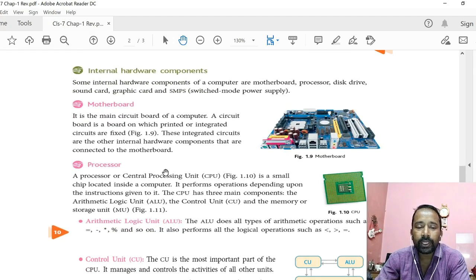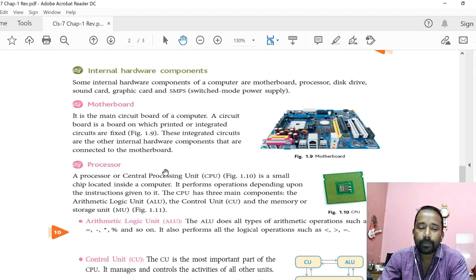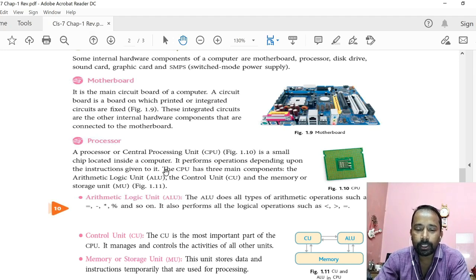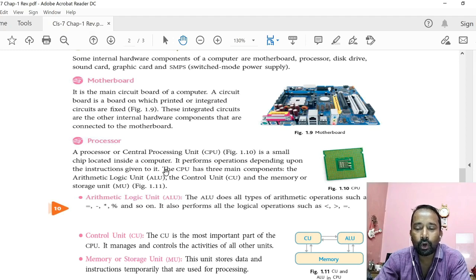Now coming to internal hardware components. Internal hardware components are those present inside the system unit, like motherboard, processor, disk drive, graphics card, sound card, SMPS, etc. First of all, motherboard. This is the main circuit board of a computer. When we open our system unit, we find a big circuit board on which printed or integrated circuits are fixed — that is called motherboard. It is a junction point where all the internal and external hardware components are connected, directly or indirectly.